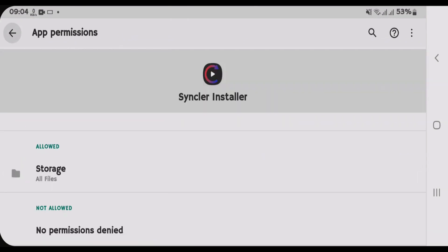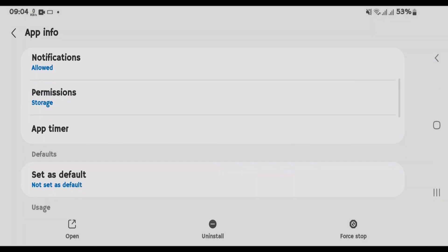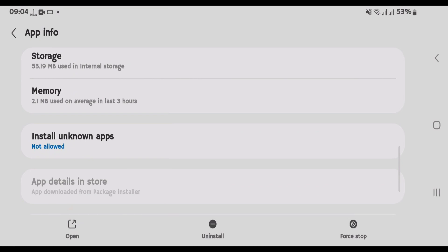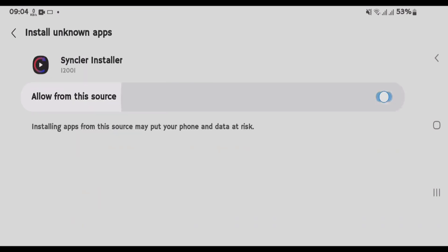Once you do that, go back, scroll down and we're gonna tap on Install unknown apps and allow from this source.